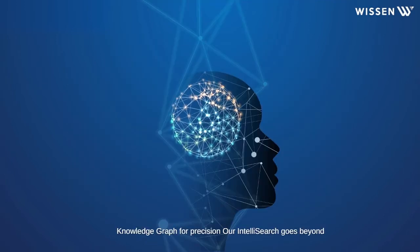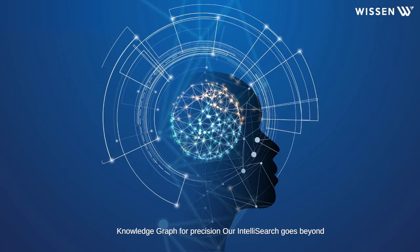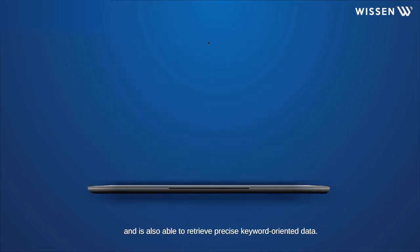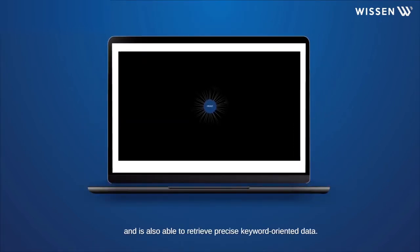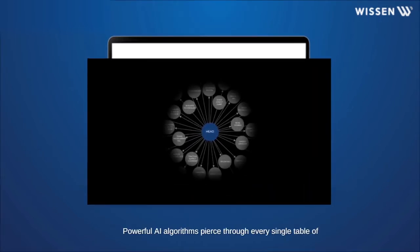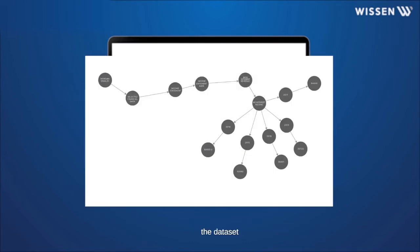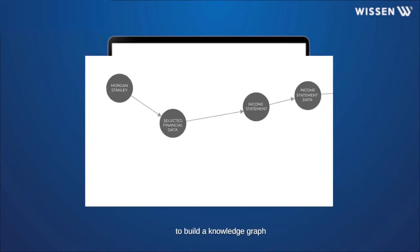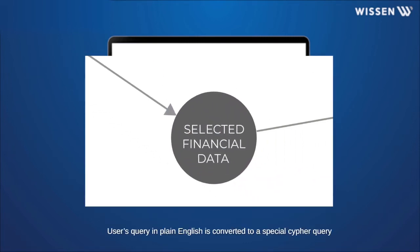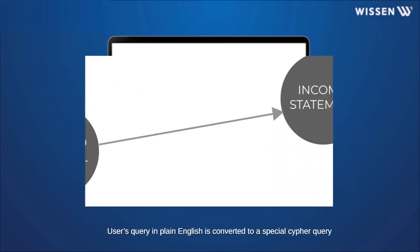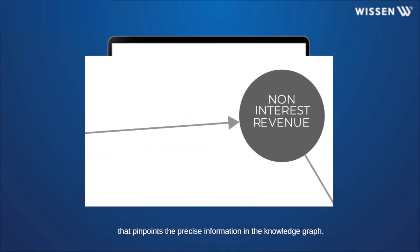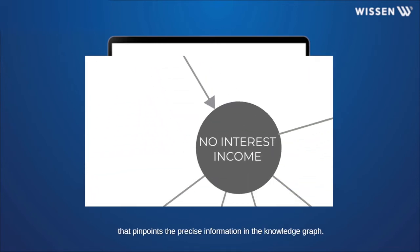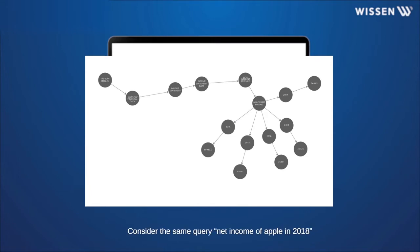Knowledge Graph for Precision. Our IntelliSearch goes beyond and is also able to retrieve precise keyword-oriented data. Powerful AI algorithms peer through every single table of the data set to build a Knowledge Graph. User's query in plain English is converted to a special cipher query that pinpoints the precise information in the Knowledge Graph.